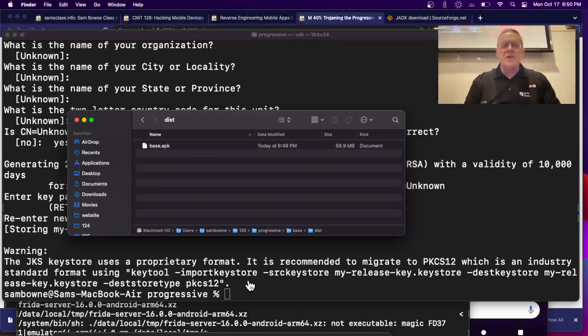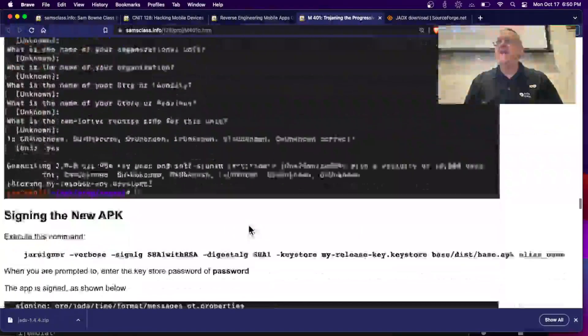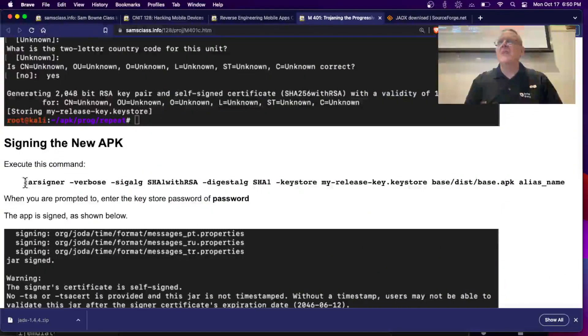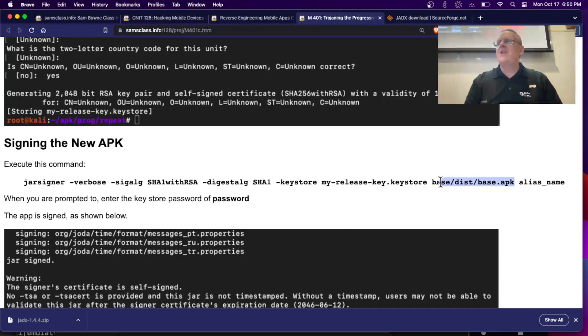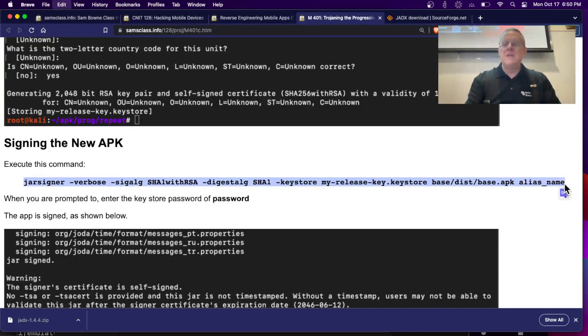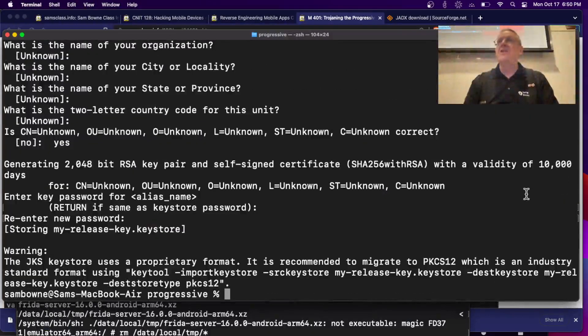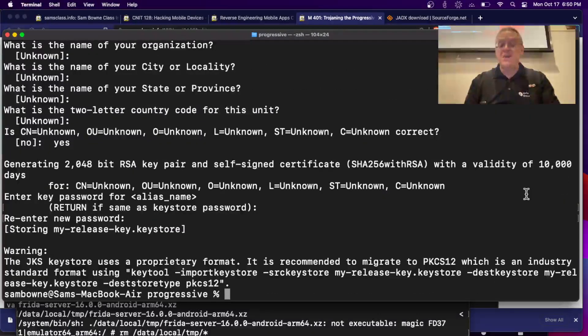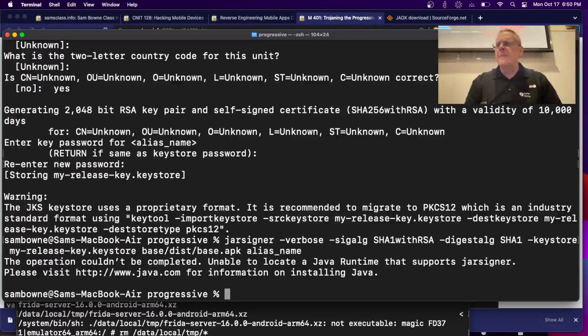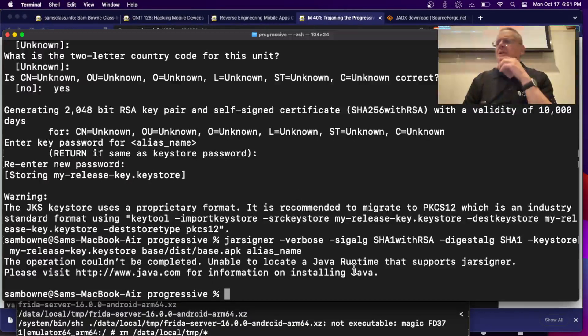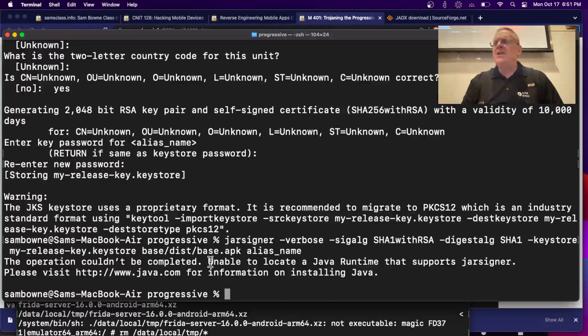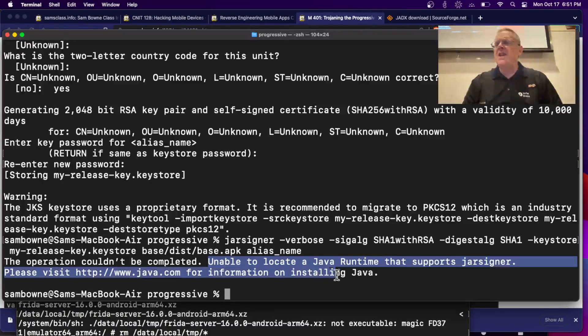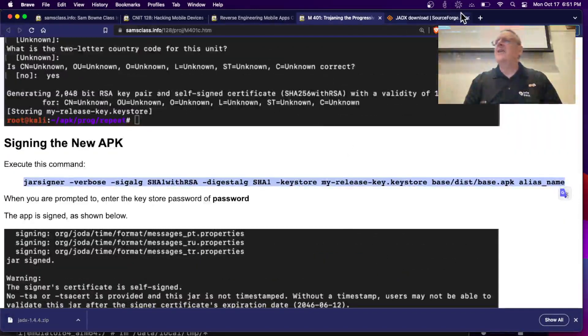For that, I need to use jar signer. And that's here, jar signer. And this is the part you might have to adjust. Base, dist, base.apk. That's where the new thing I'm signing is. That's the only part of this you probably have to change when you're signing different apps. And you don't even have to change that so much these days. Not everybody names their thing base. Maybe that's why they do it. The operation couldn't be completed. Unable to, okay, Java runtime. Okay. I need to install JDK, I think.